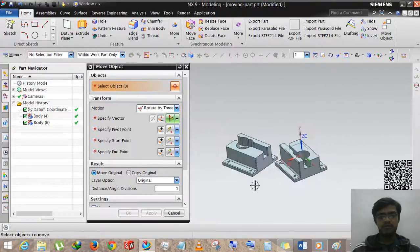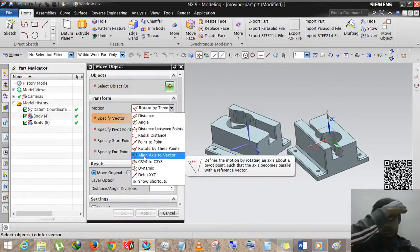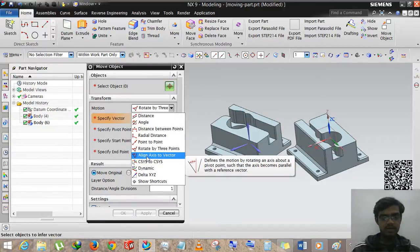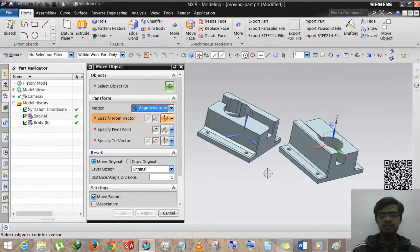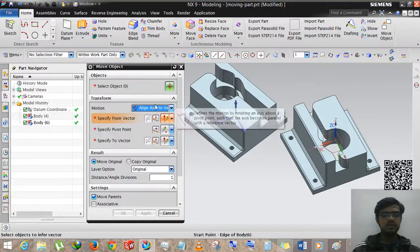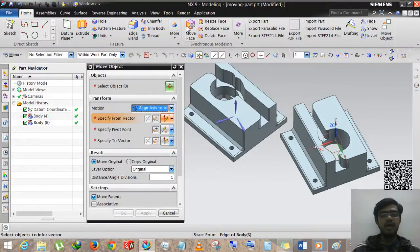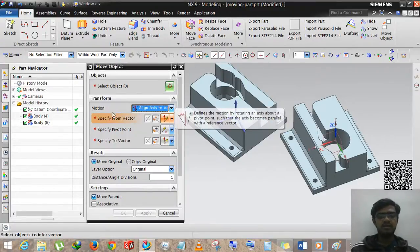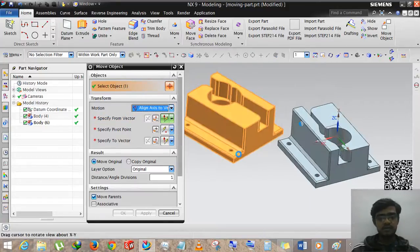Now we are selecting another option: Align Axis to Vector. This is the most important part of Move Object — or resize, or any motion part.